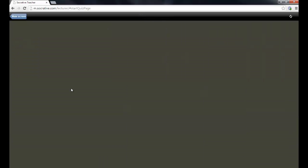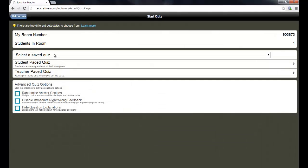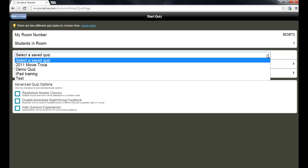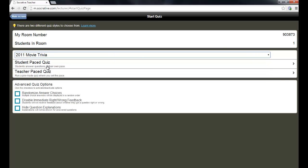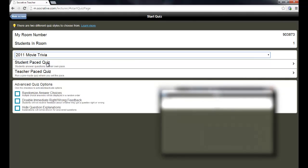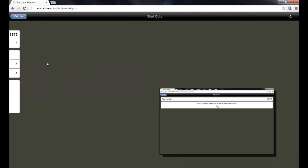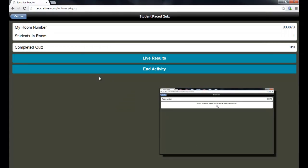Click on start quiz. And then from the drop-down menu, I can choose select a saved quiz. I'm going to choose this movie trivia quiz. And you can choose to either run that quiz as a student-paced quiz, letting them answer the questions at their own pace, or a teacher-paced quiz where you have every student answering the same question at the same time. If you do a student-paced quiz, you can choose to randomize their choices. And you can also disable right and wrong feedback so that they don't see the answer right away.